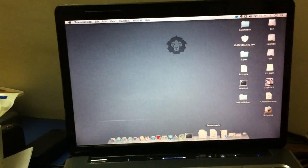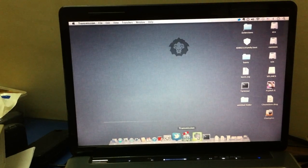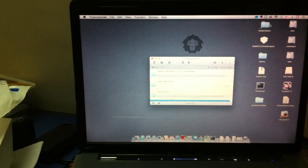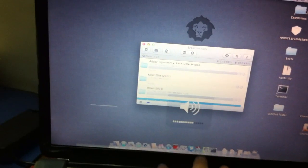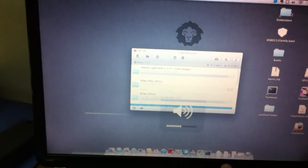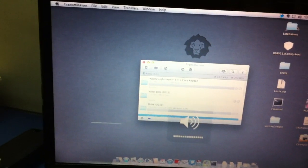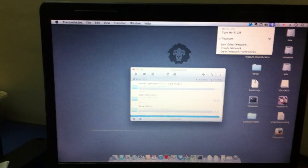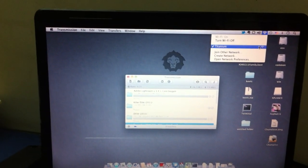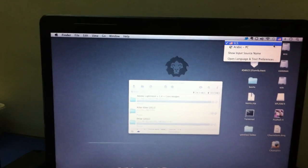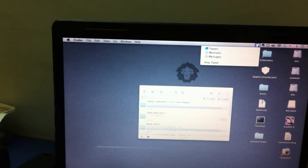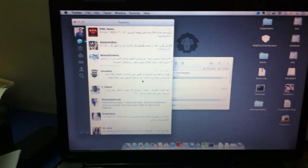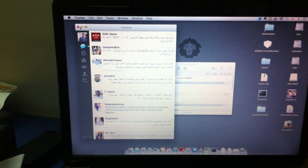This is Transmission torrent, and sounds really fine. I'm connected by wireless network. Input language is set, and Twitter is running.